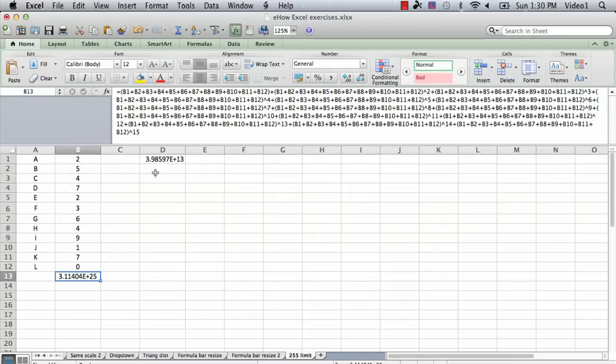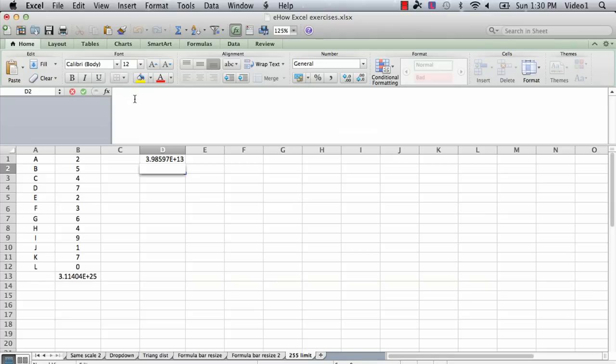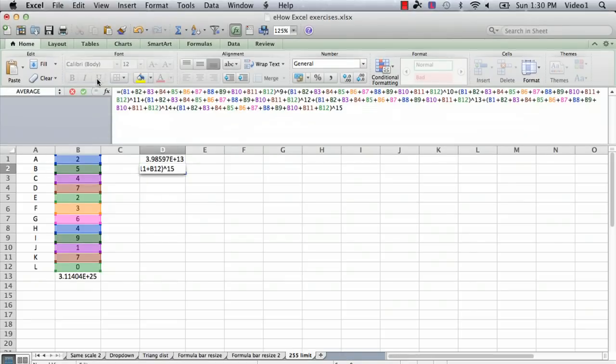And I'm going to go into my second new cell, and this time I need to enter the equals first because I didn't have that in what I copied. And then I'm going to say paste, and there's the second half of the formula, and I just hit return.